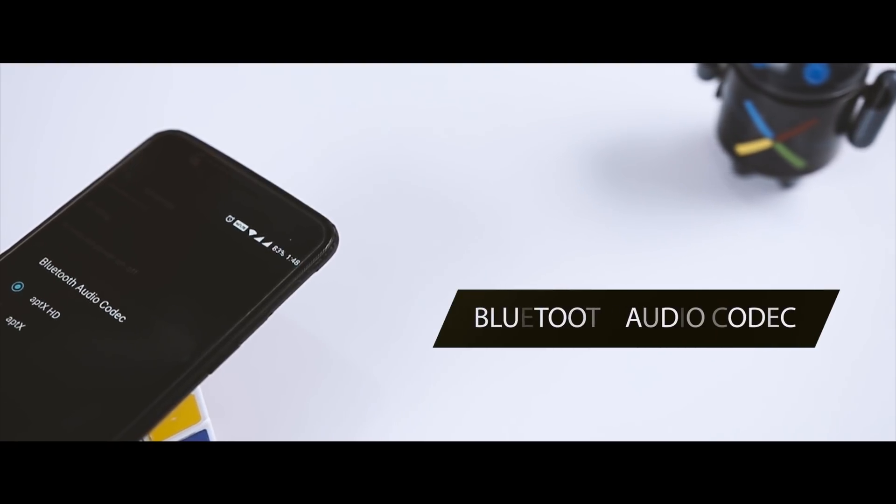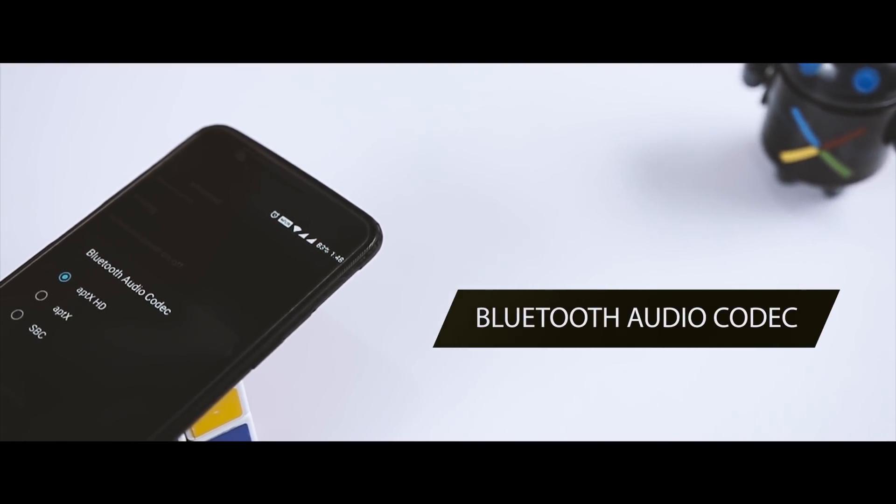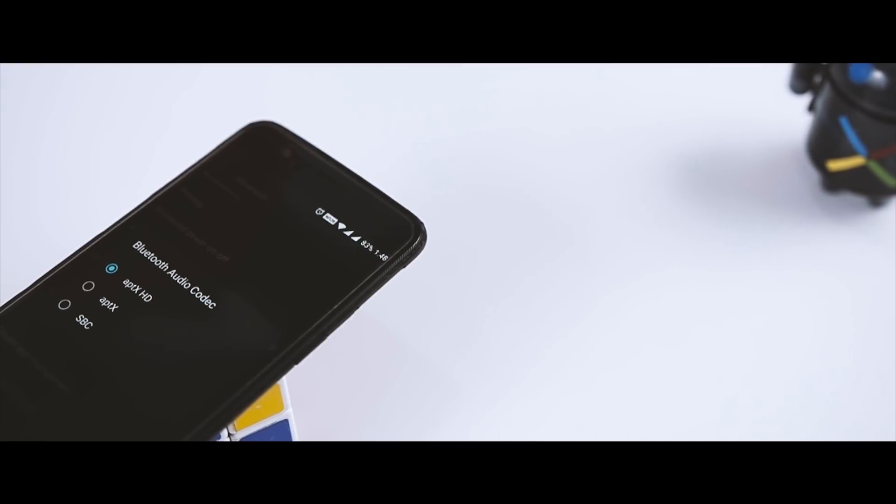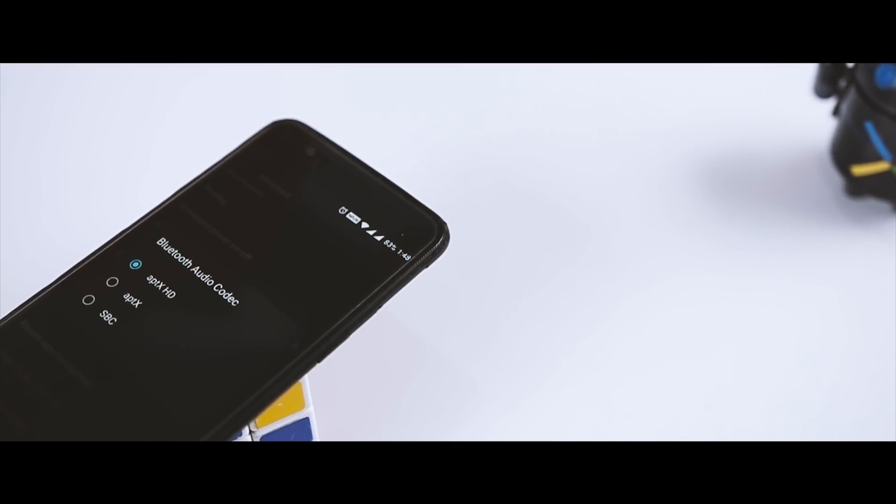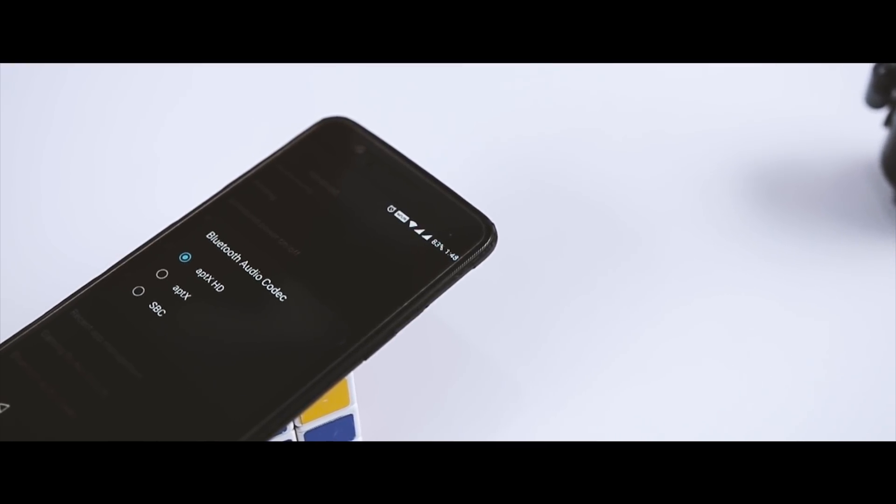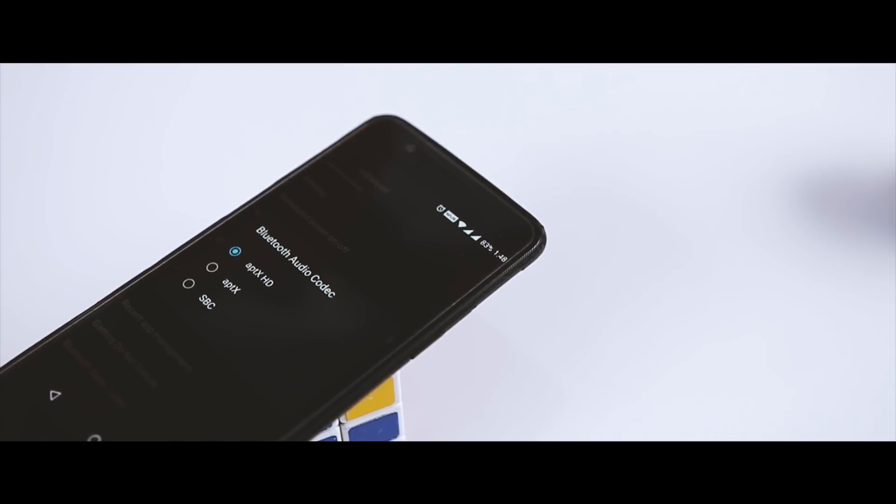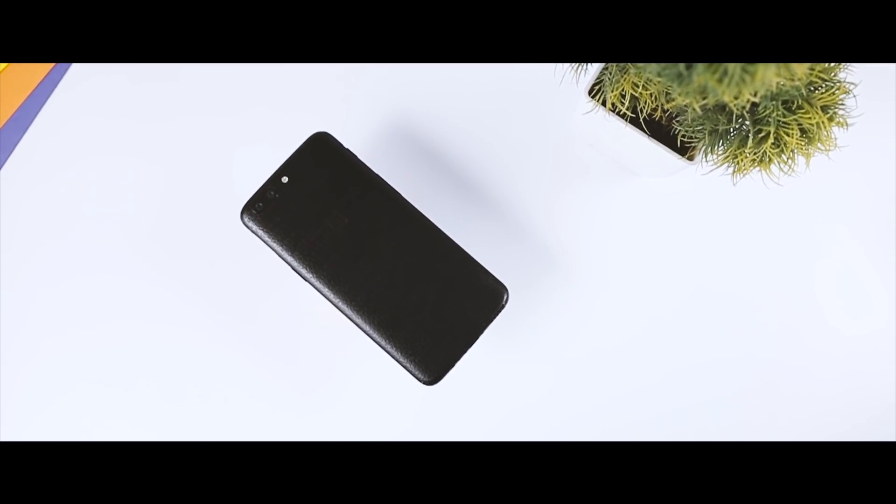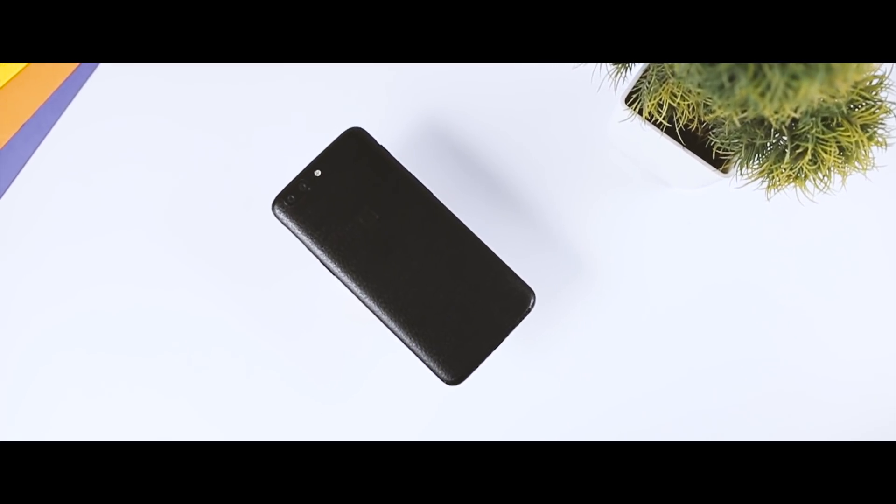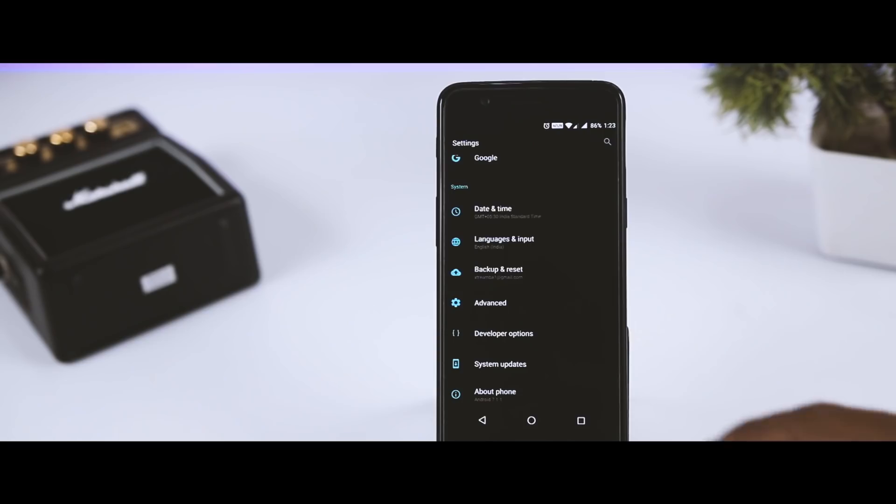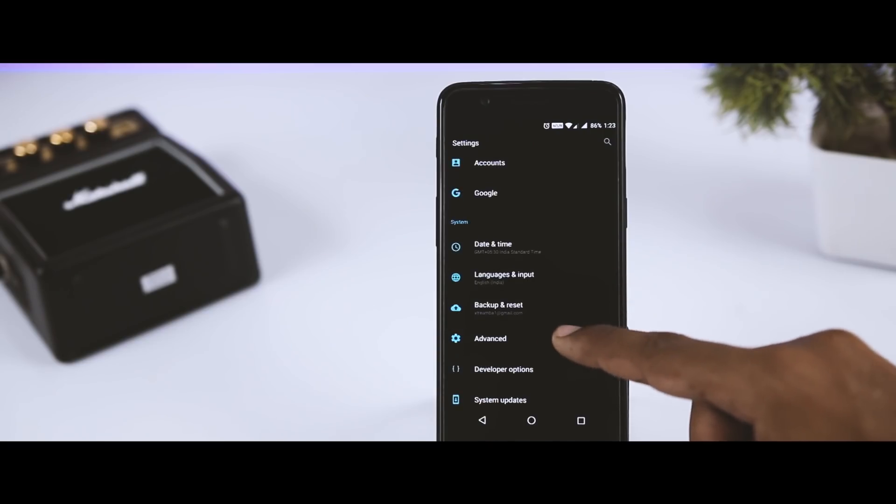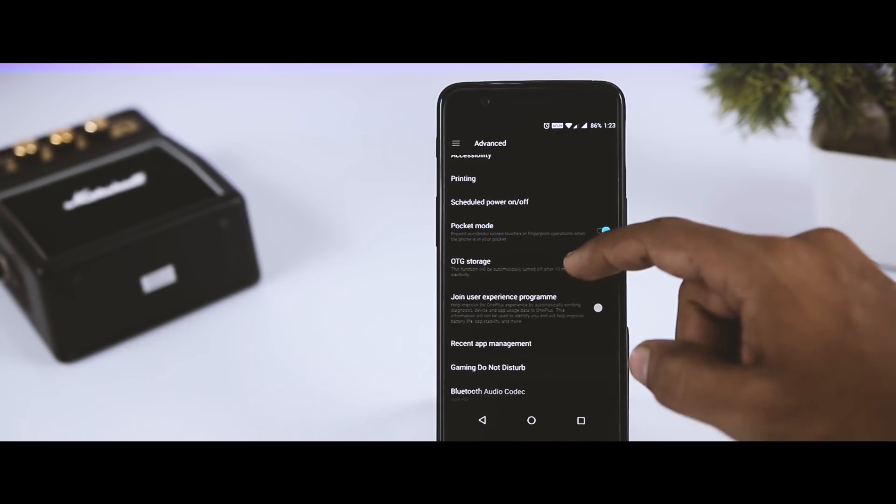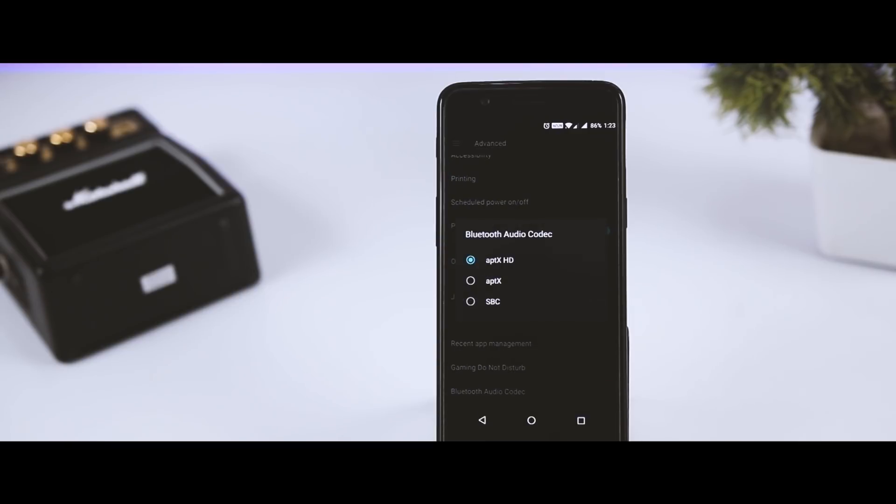First one on the list is Bluetooth audio codecs. Nowadays, the 3.5mm jack is becoming less common as major smartphone manufacturers are getting rid of it and focusing more towards wireless audio. If you go to the advanced settings in the settings menu, you will find an option called Bluetooth audio codecs which offers three of the most popular audio codecs: aptX, aptX HD, and SBC, which will improve your music listening experience over your Bluetooth headset. This feature was recently introduced in Android Oreo.